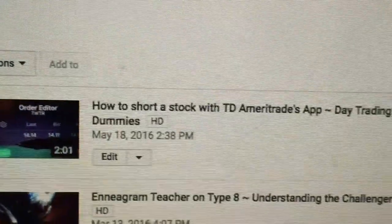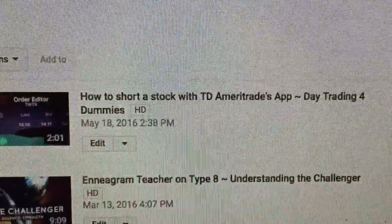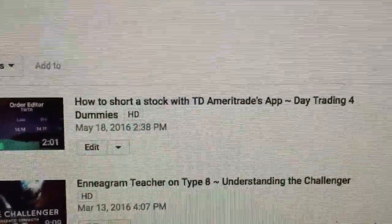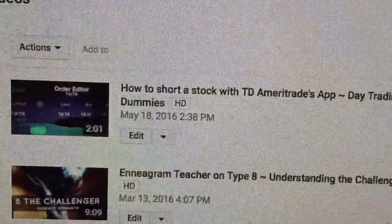Here we go: how to short a stock with TD Ameritrade's app, day trading for dummies. Don't worry, these videos are gonna get better. You're gonna get all smart. This one has 9,000 views. We can make that like 90,000.